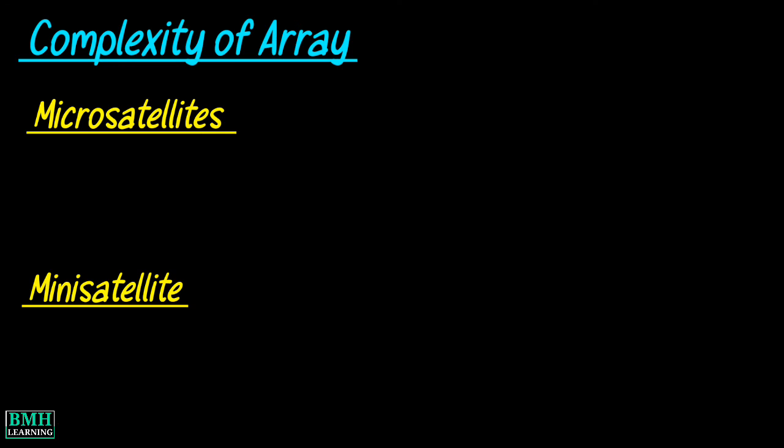Complexity of array: the array of microsatellites is mainly homogeneous while the array of minisatellites is heterogeneous.